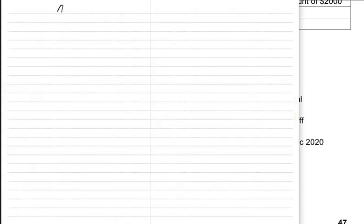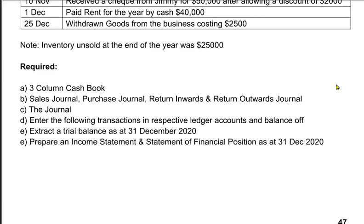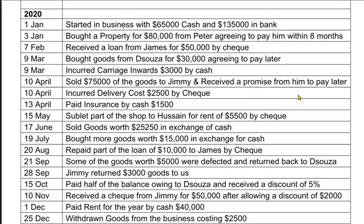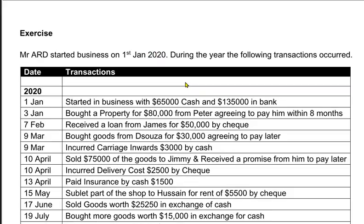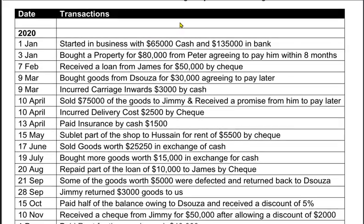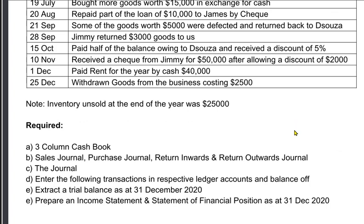For the same exercise — the question that we covered in the previous lessons — the Mr. ARD question — what we need to do is make a trial balance for this. As you can see, we are going to solve this requirement, part eight. We need to extract a trial balance.